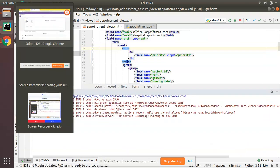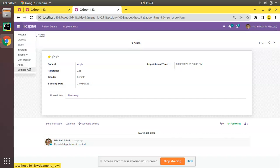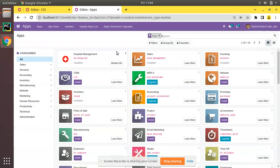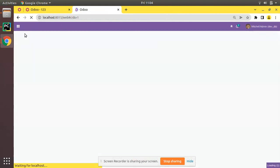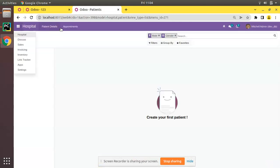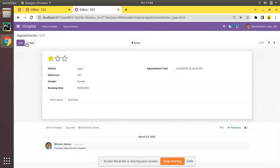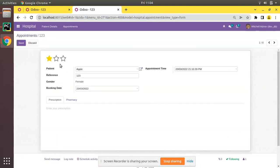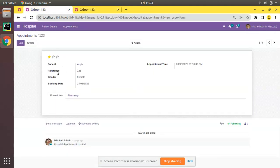Let me upgrade the module once again. I'll upgrade the OM Hospital module. If I come to the appointments you can see right now it's coming as big one compared to this.